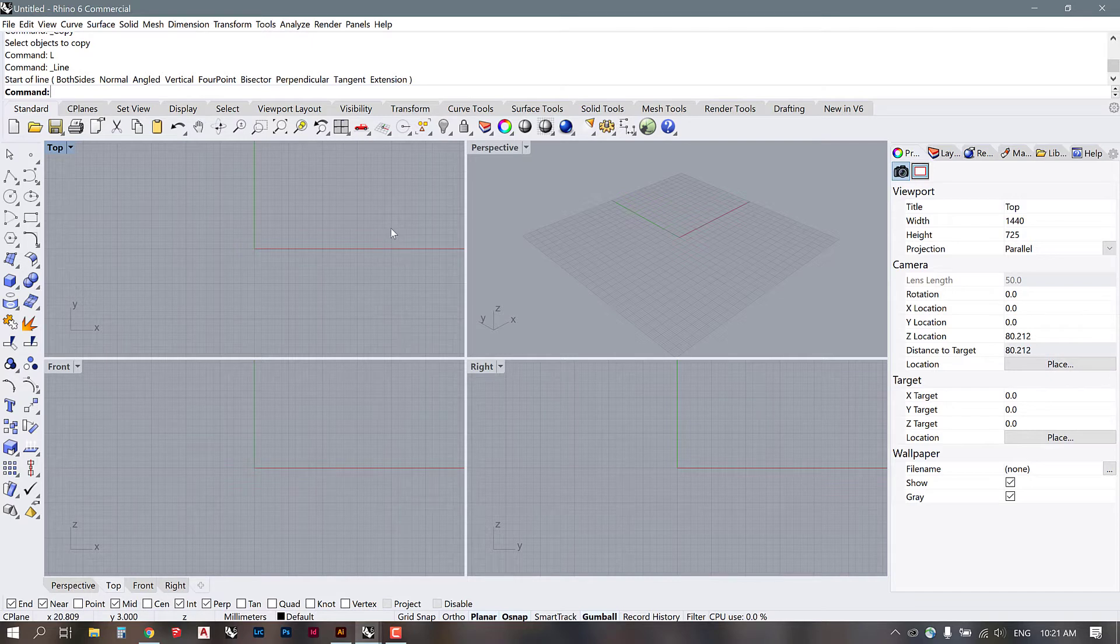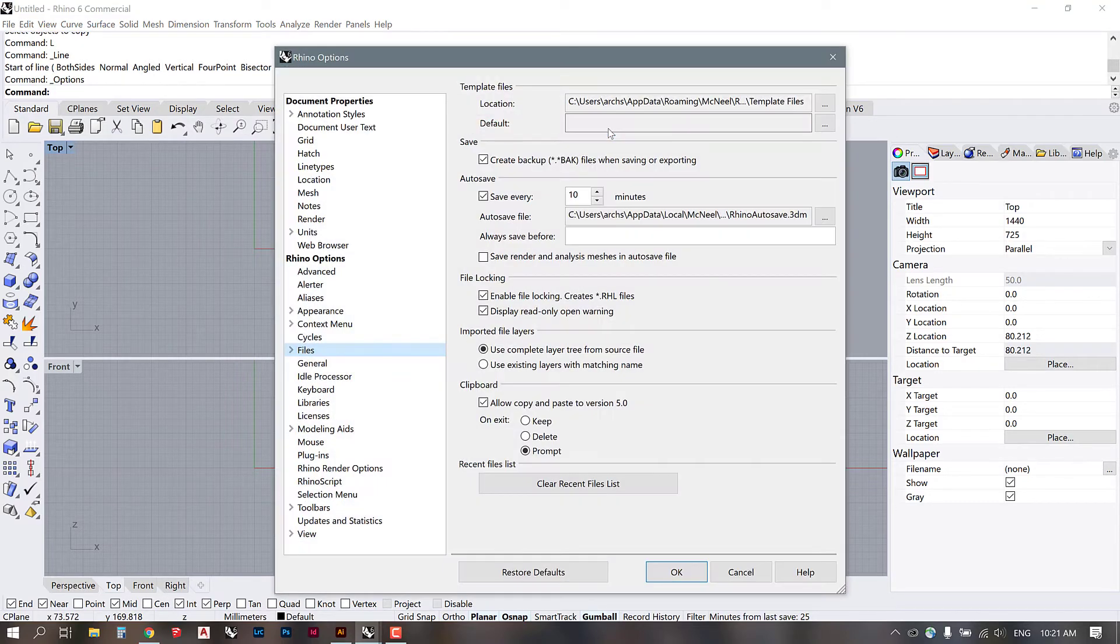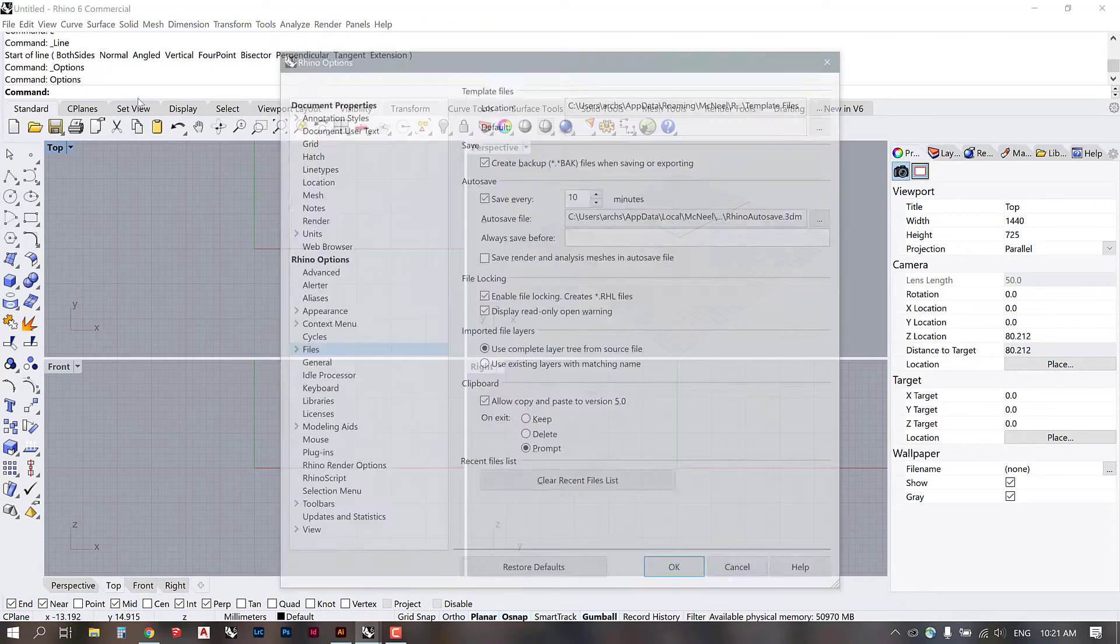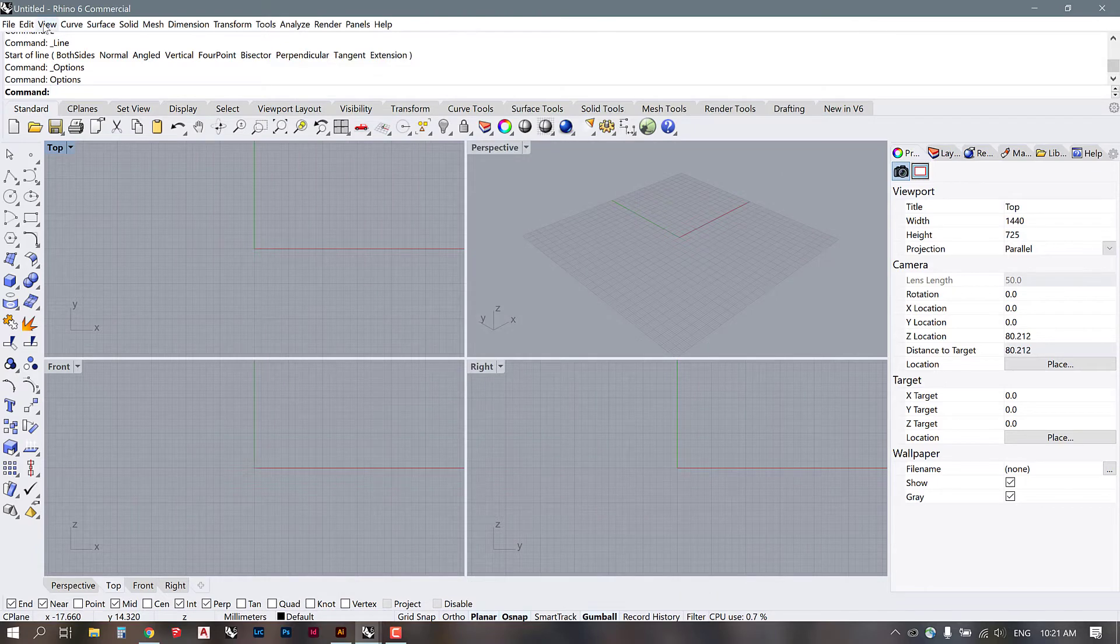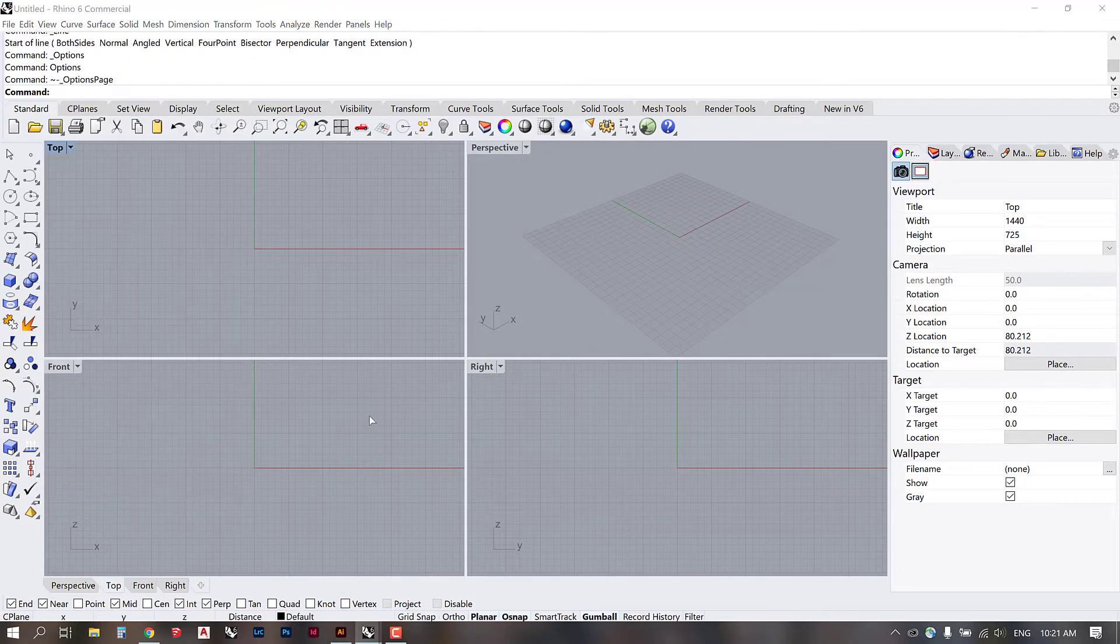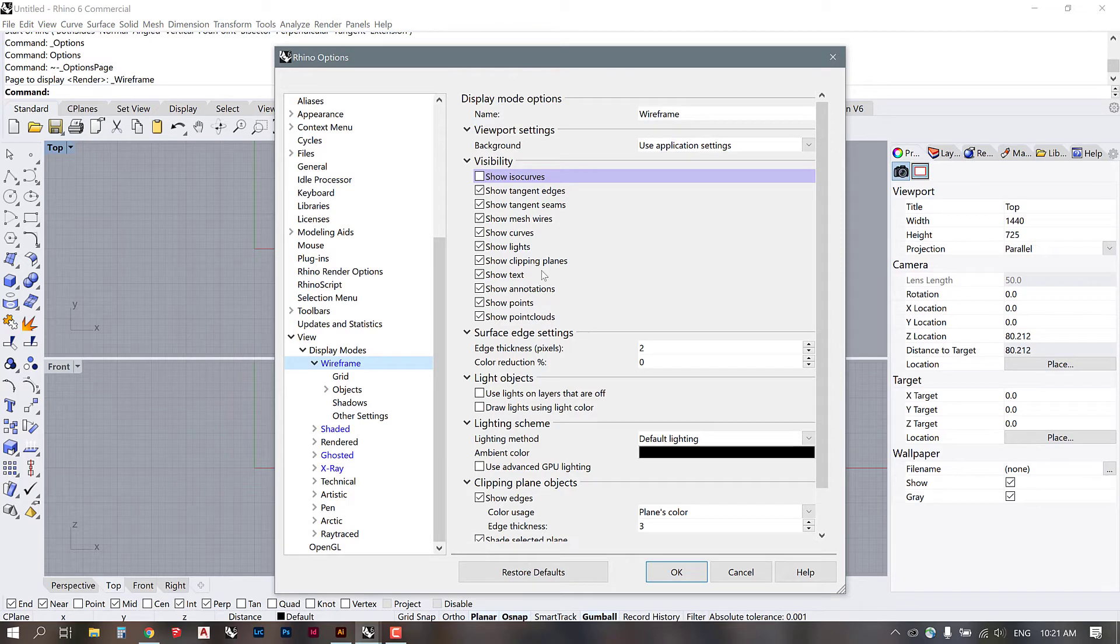So how we can load these aliases is if you make sure you're in the standard panel here, you can click on this gear wheel called options. Another way to access this is to just write options in the command line or go to view display options. Everything is going to bring you to the same place.